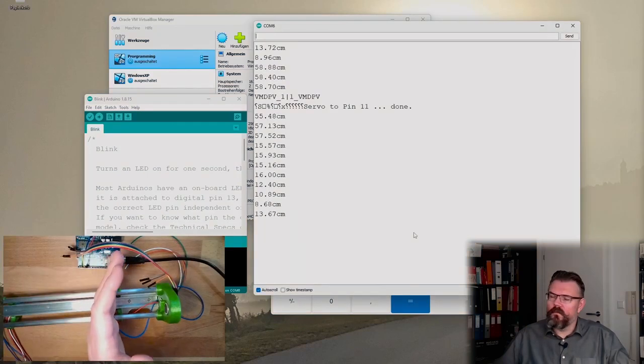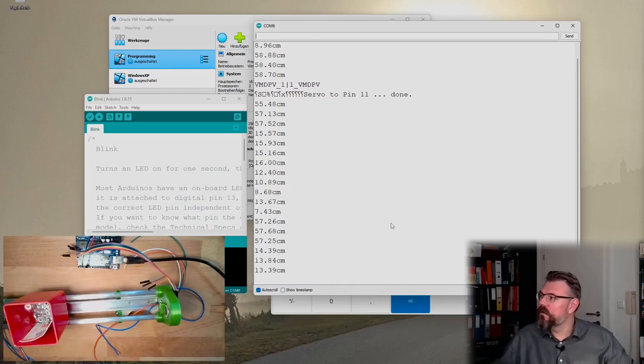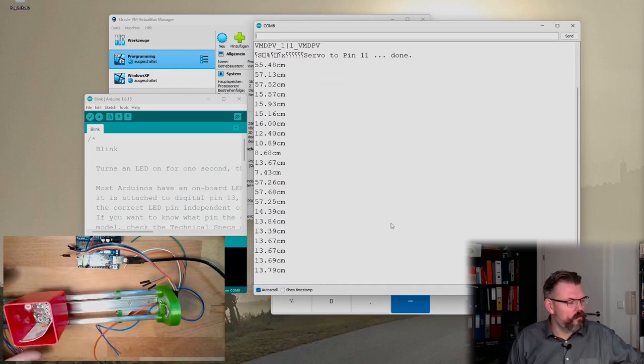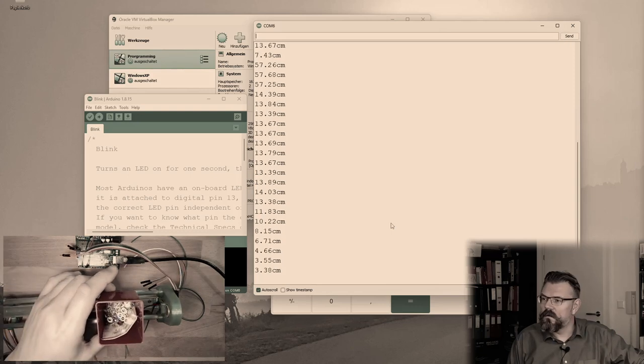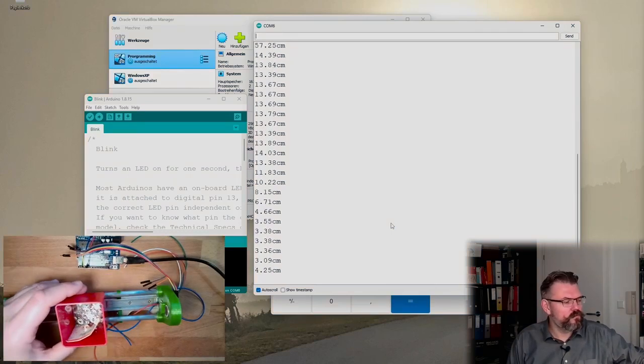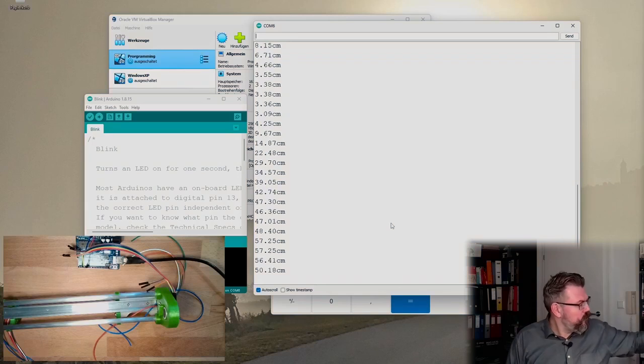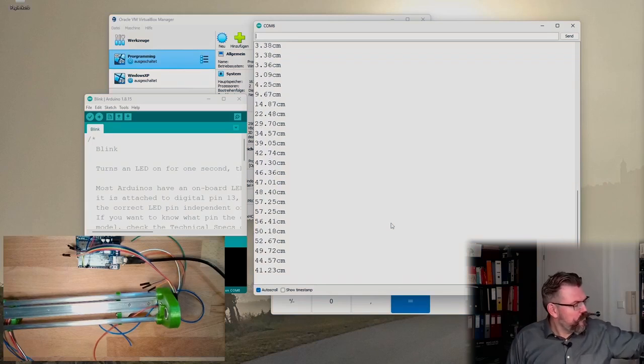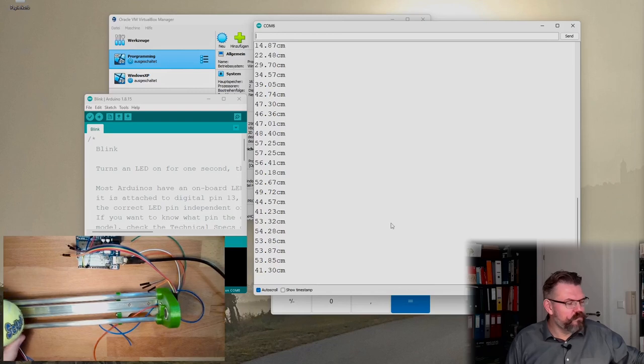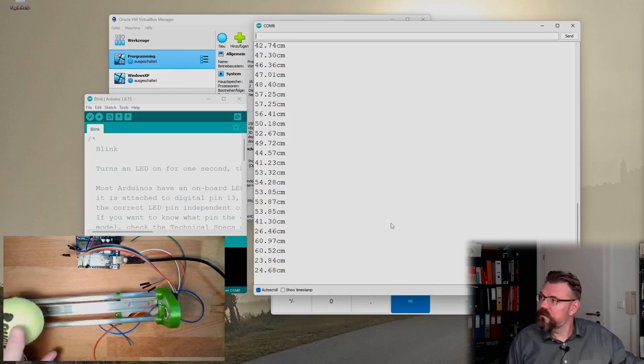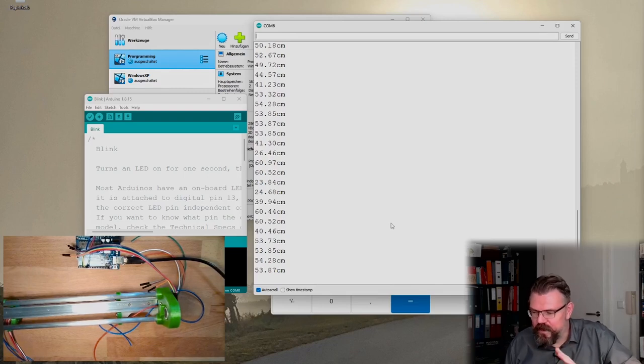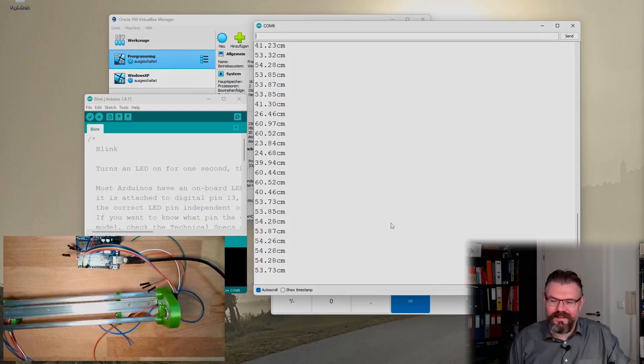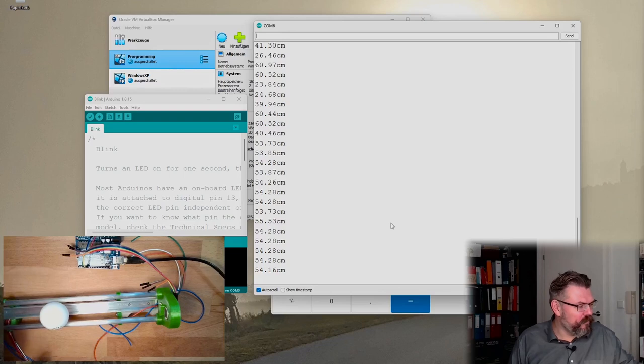With the hand everything looks fine, like this. 13 centimeters, 3 centimeters. This looks good. So it is working. But with this ball, 60 centimeters, that is for sure not true. I have a variation of different balls.